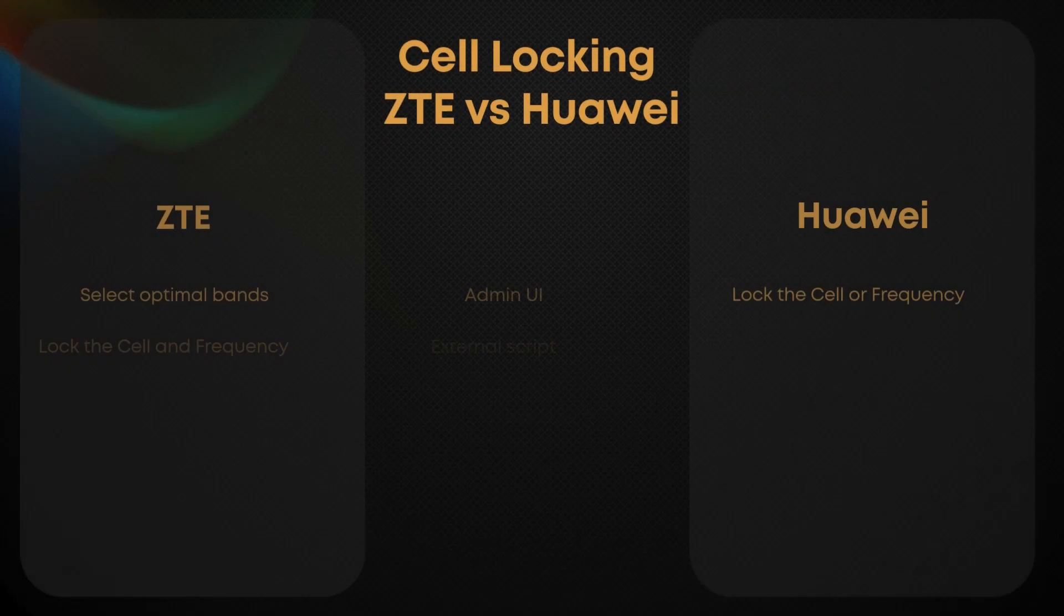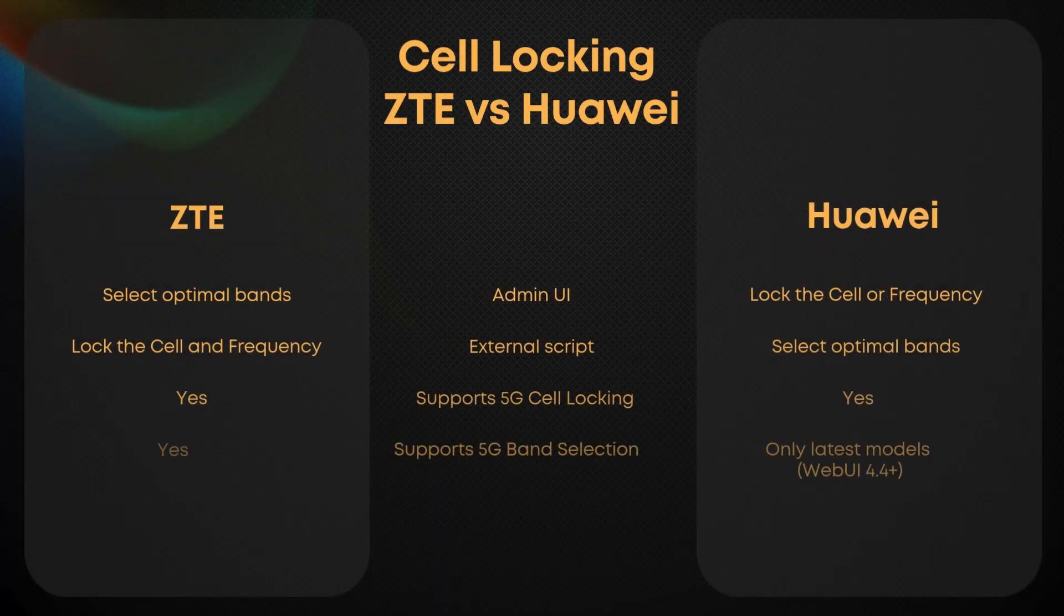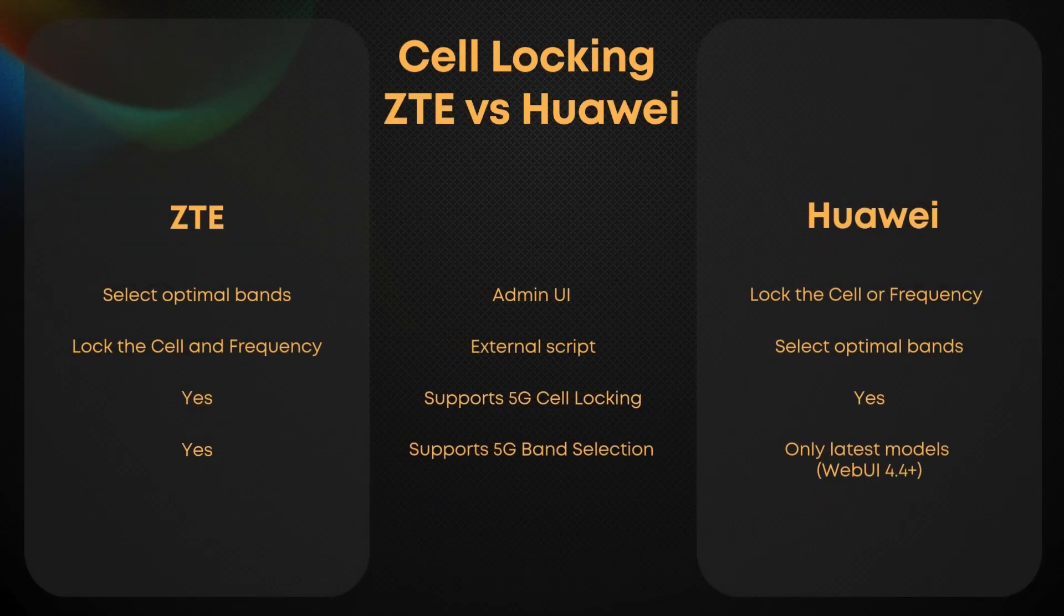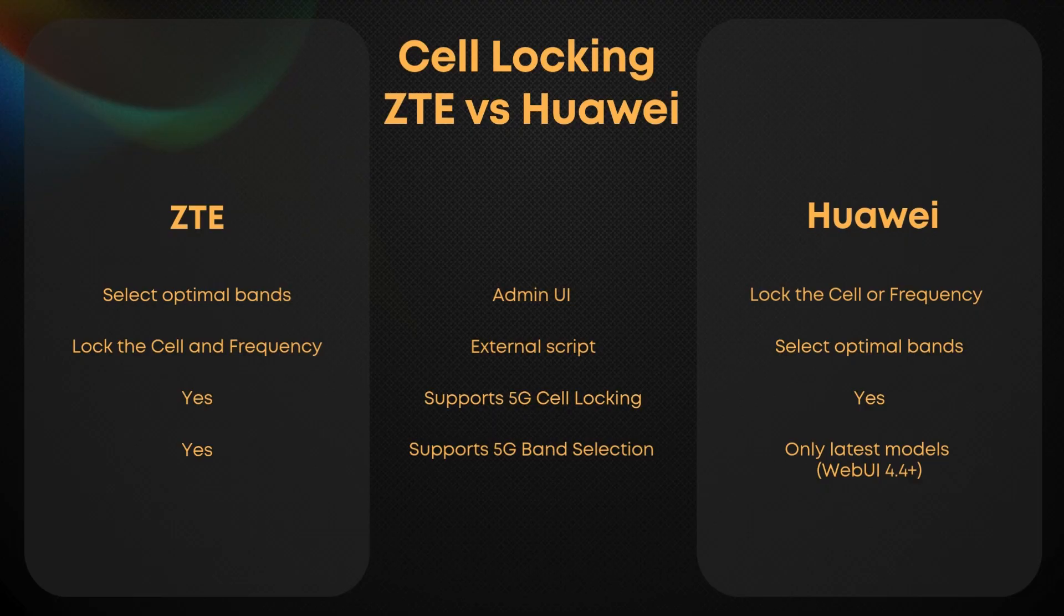Now it's important to understand that Huawei and ZTE routers handle this differently. On ZTE routers, you can easily pick which bands to use directly from the admin interface, but locking to a specific cell on a specific frequency requires an external script.